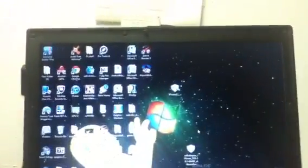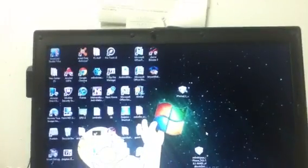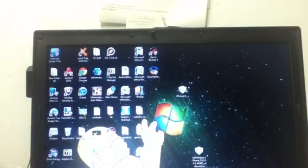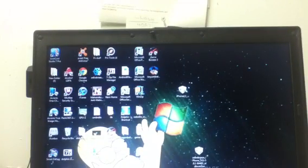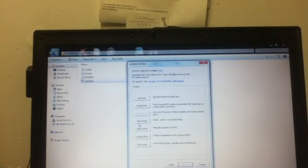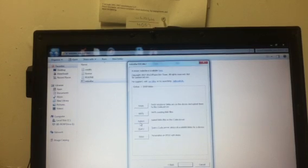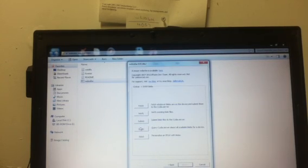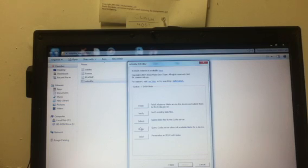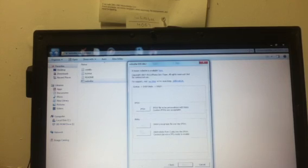So then after that, you'll want to do one more thing. Go to Redsn0w, go on extras, go on SSH blobs. To get SSH blobs, I'll put a link in the description because I made a video about that. And go to stitch, go to IPSW.